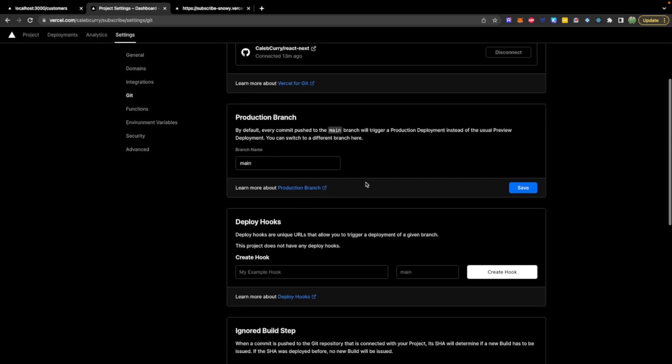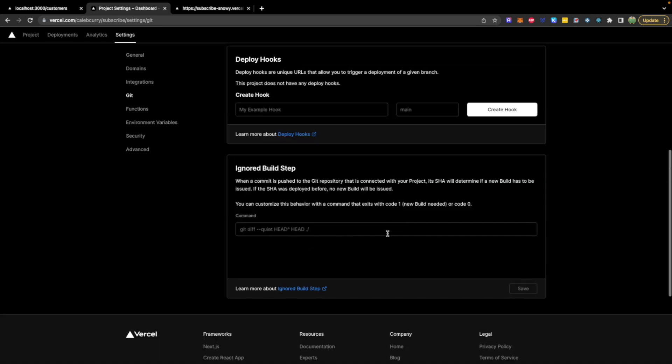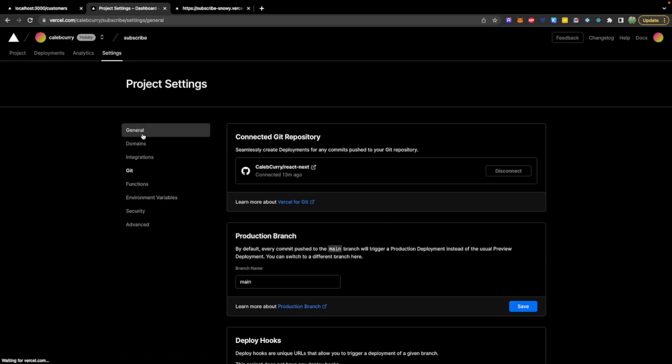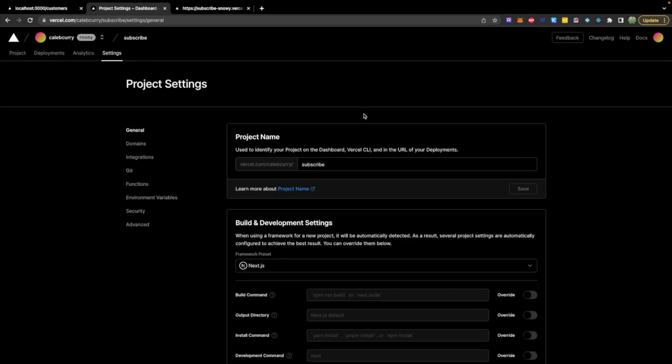You can also go to Git and change the production branch. So in theory, you could probably have a deployment off of a dev branch, and then you can have a main deployment on main. So you could test the deployment on dev before you merge it into main.